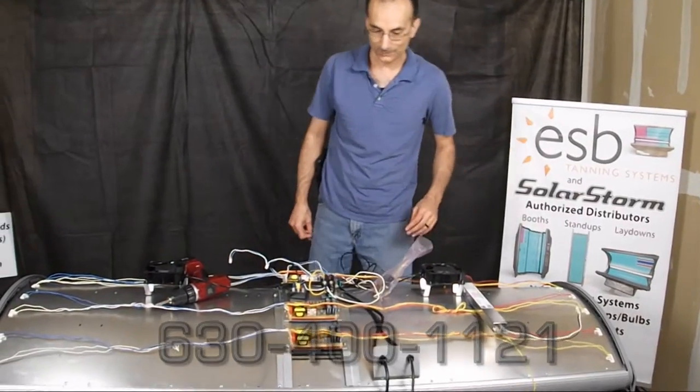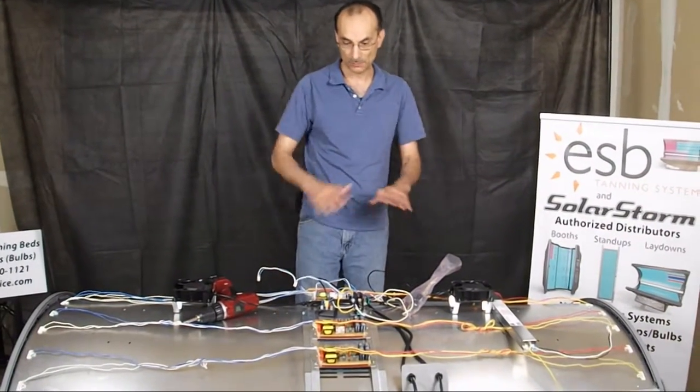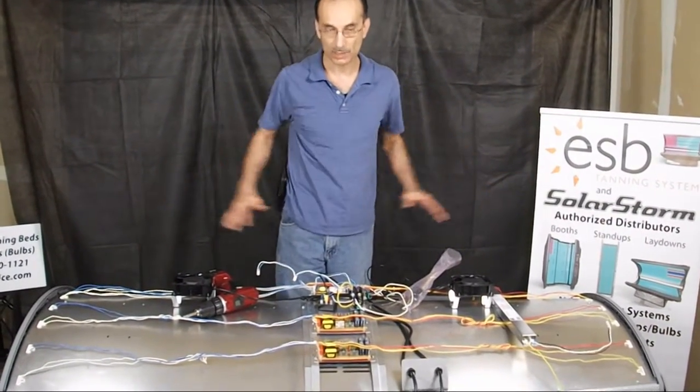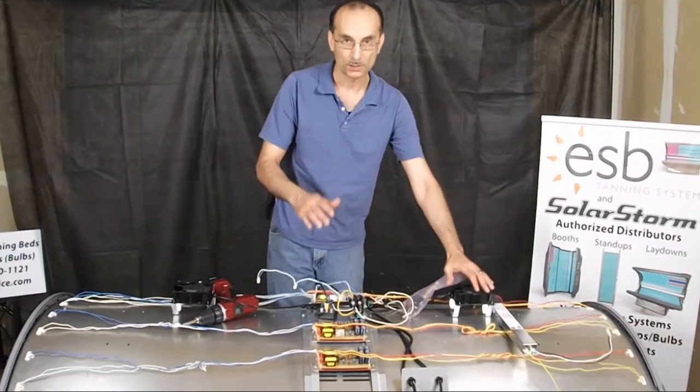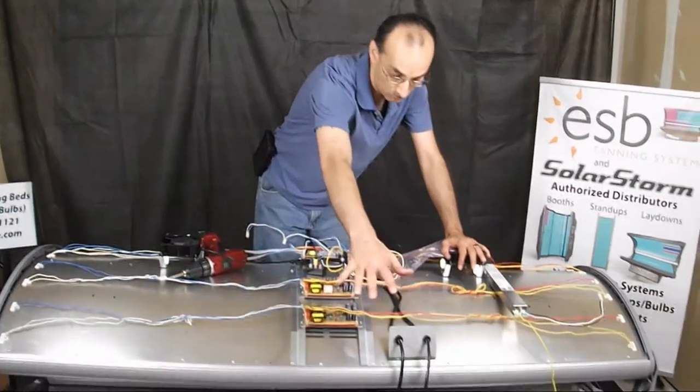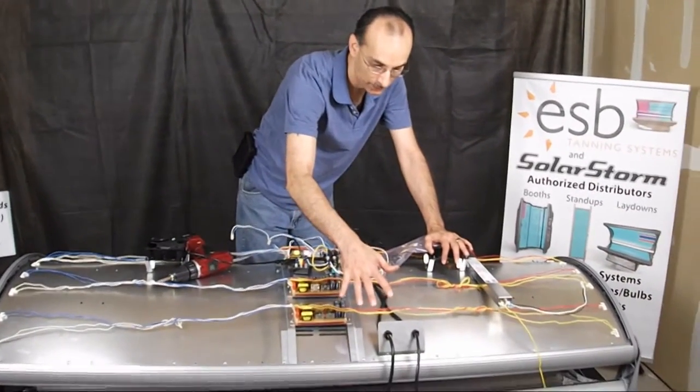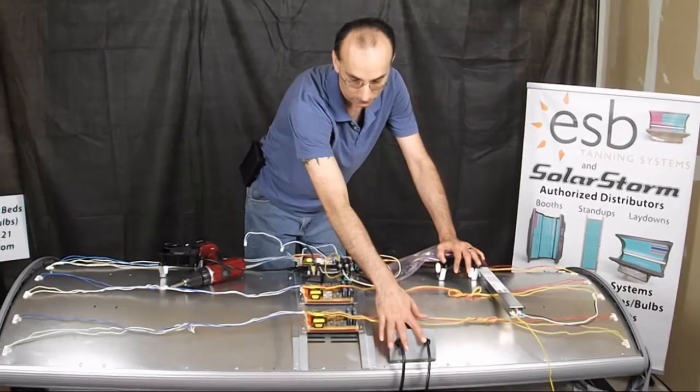So for this demonstration we've got the cover already removed and your perspective is looking at it from the rear of the bed from where the power cords come in.